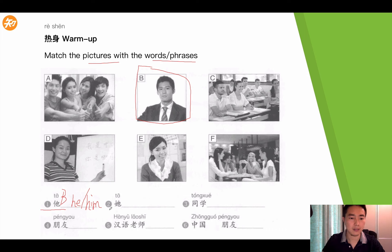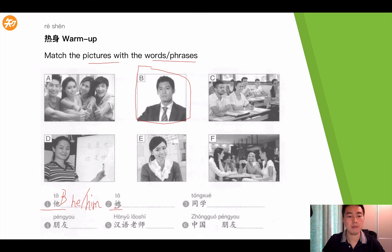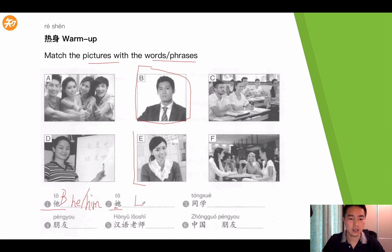The second one is 她. Pay attention — this is different from the previous one. This means she or her. So apparently, this picture indicates the female 她.